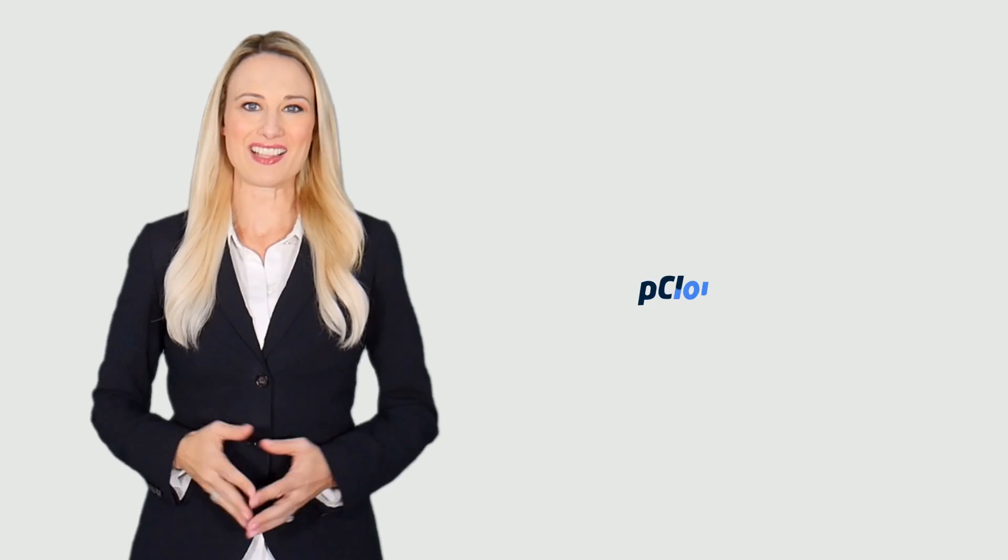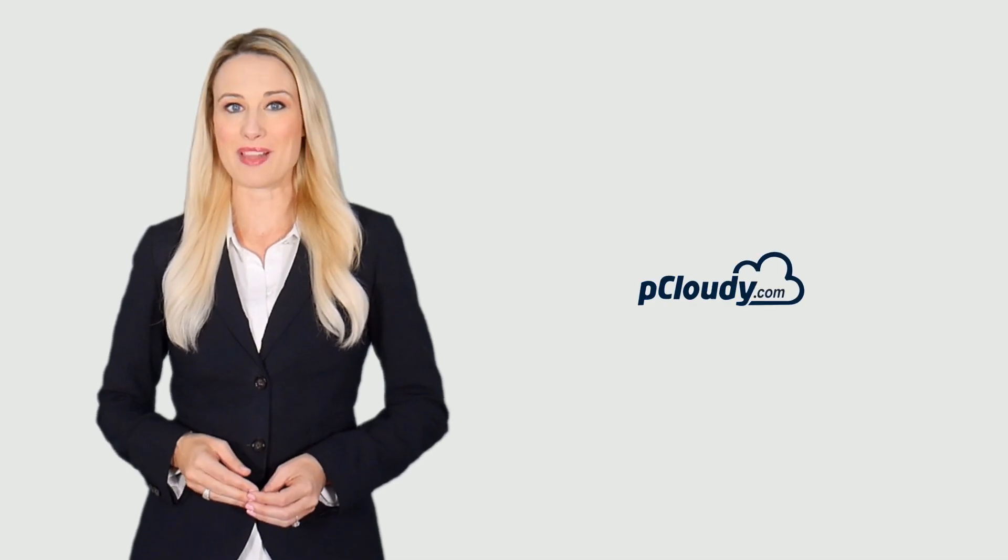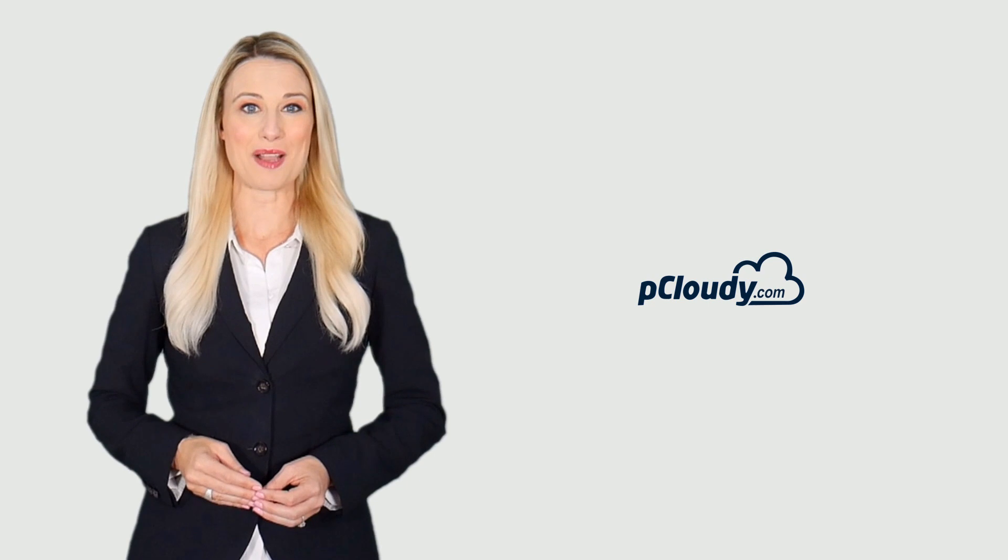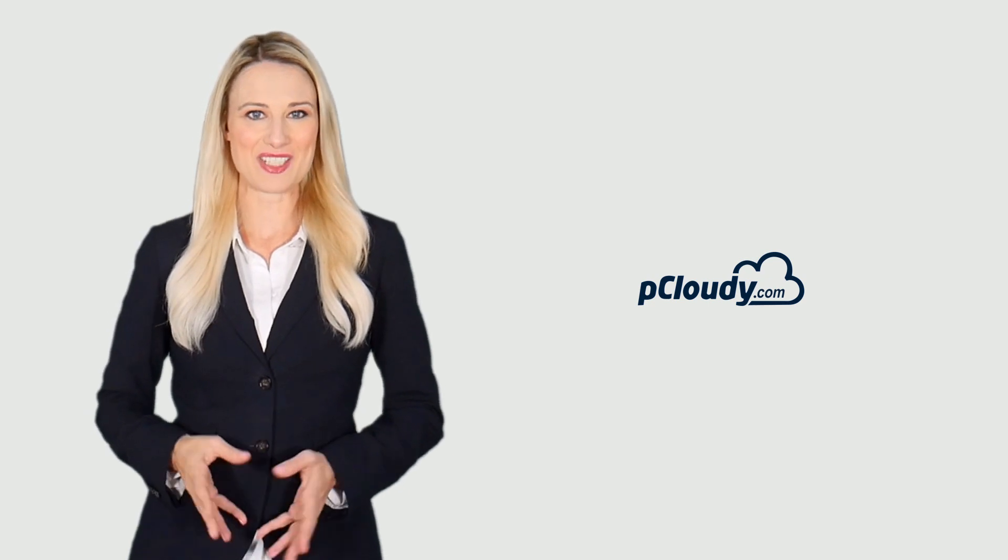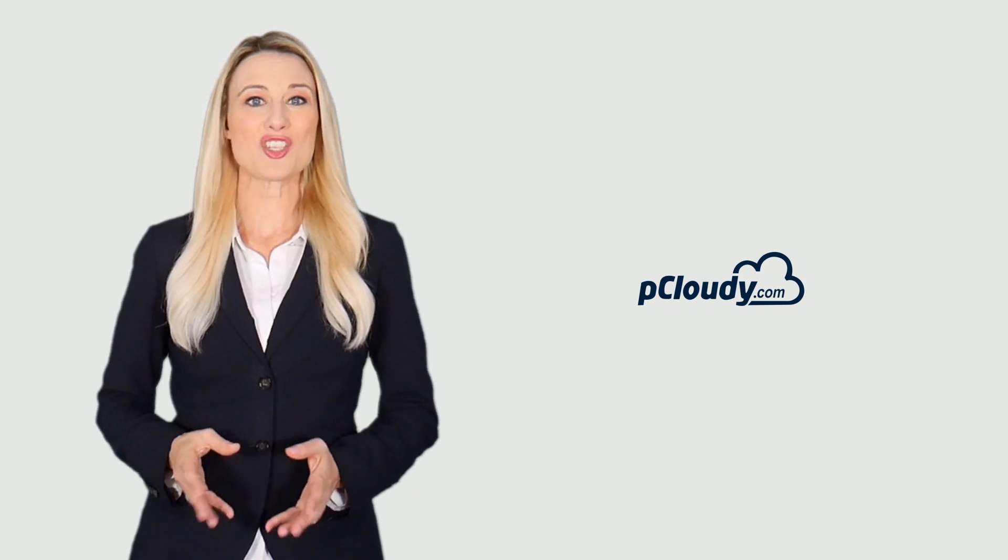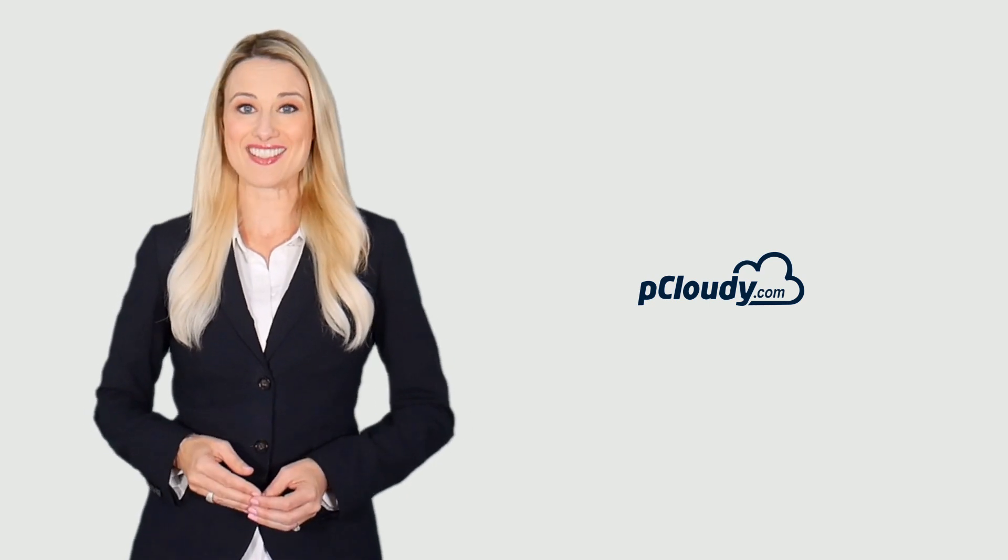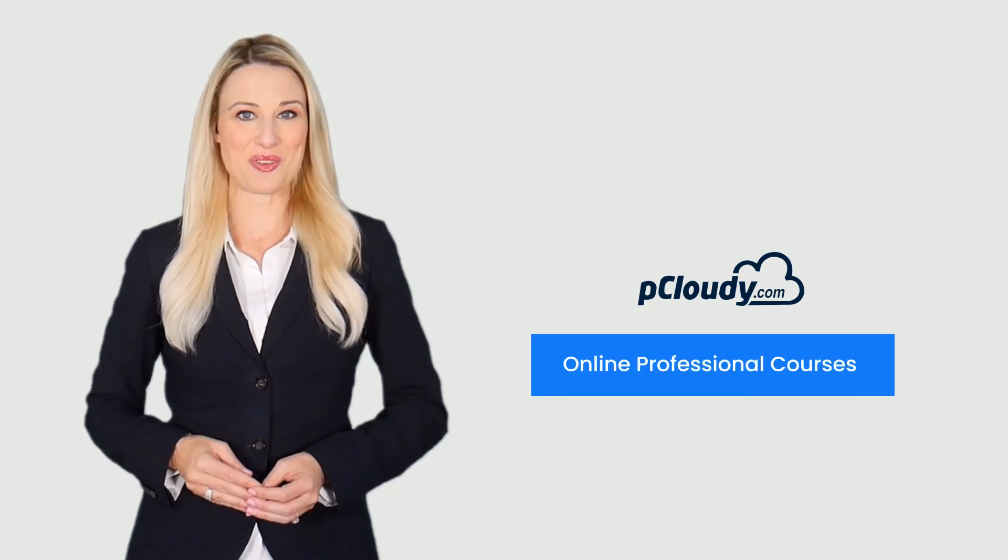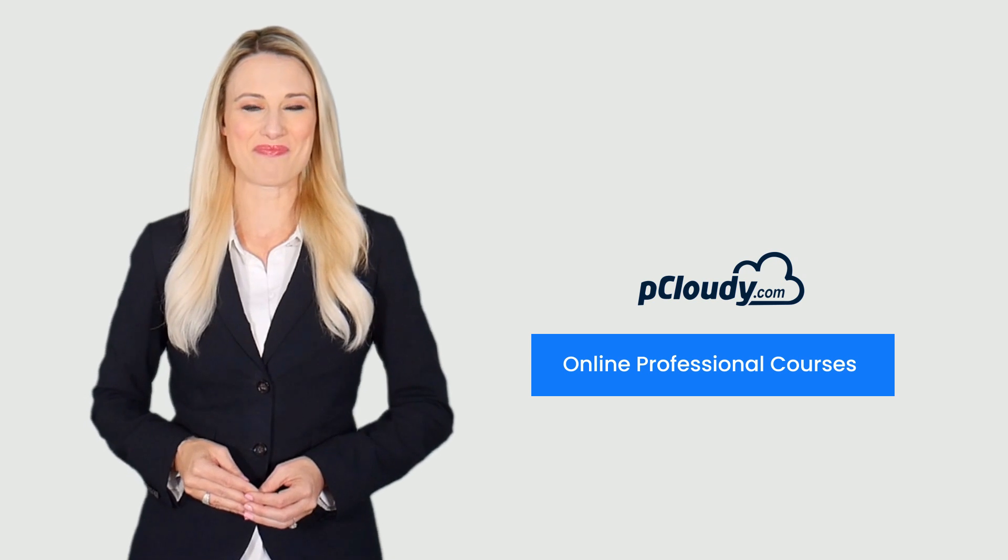Welcome to pCloudy, a cloud-based app testing platform designed to enrich your apps. In this video we will share some exciting insights into pCloudy's online professional courses.